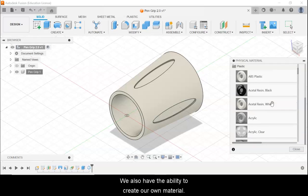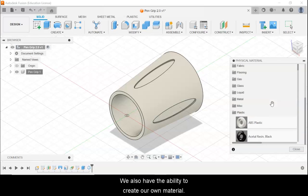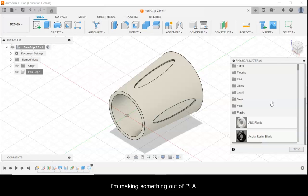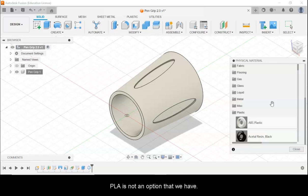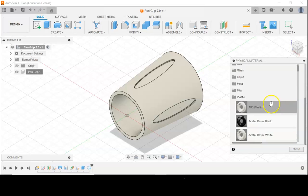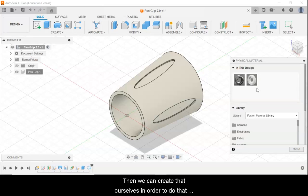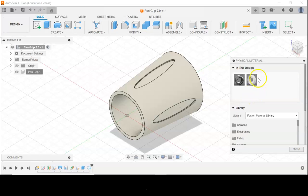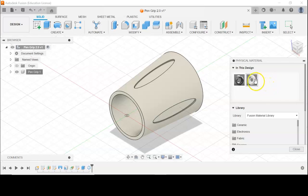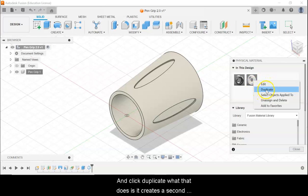We also have the ability to create our own material. If the material that I want isn't listed — let's say I'm making something out of PLA, which is not an option we have — then we can create that ourselves. In order to do that, we're going to take an existing material, right click on it, and click Duplicate.